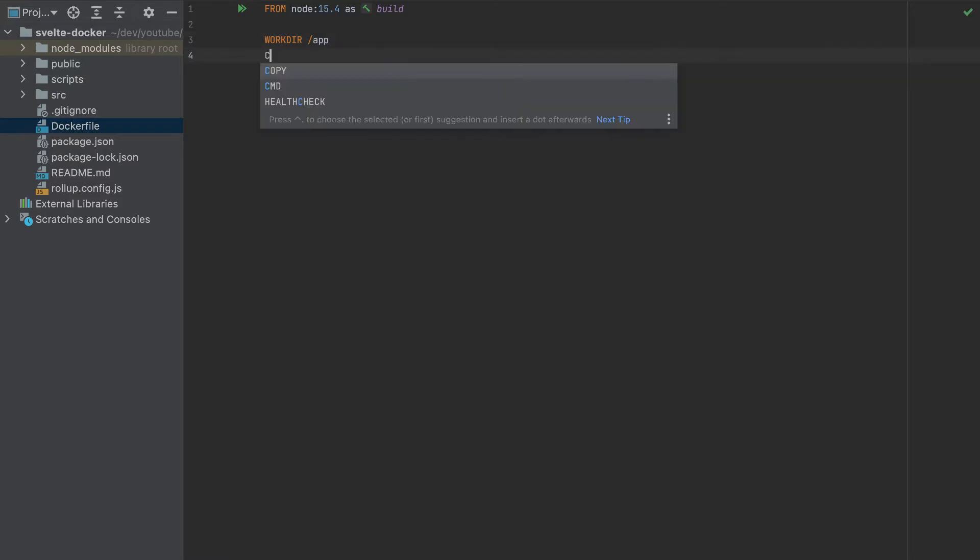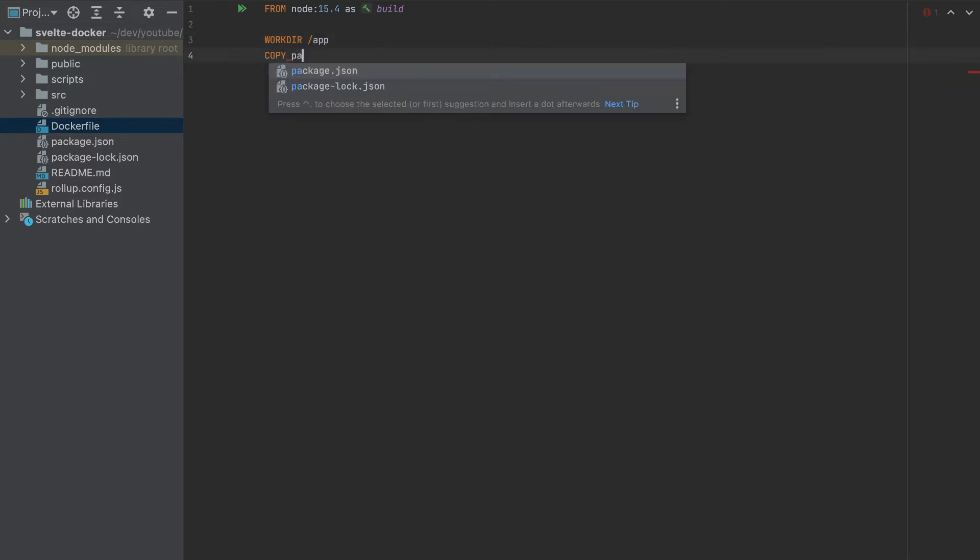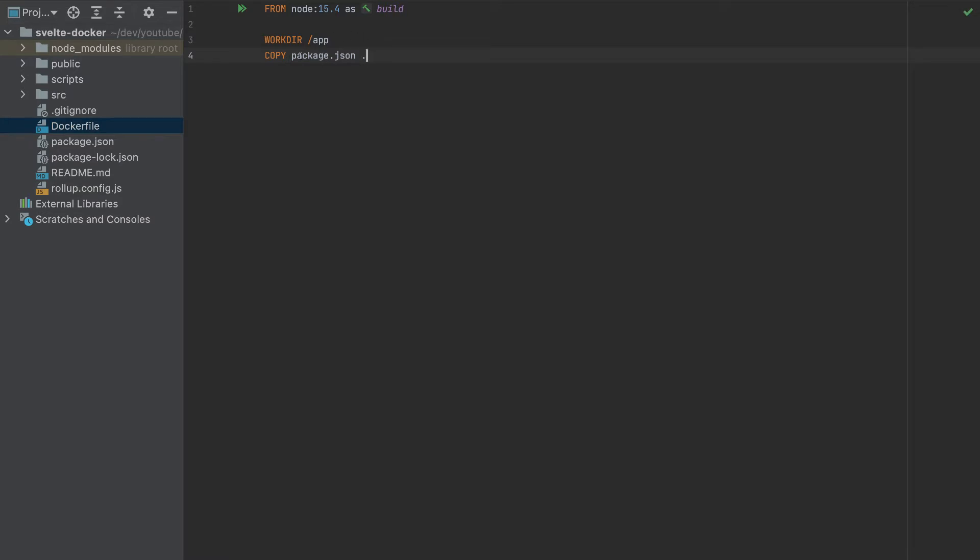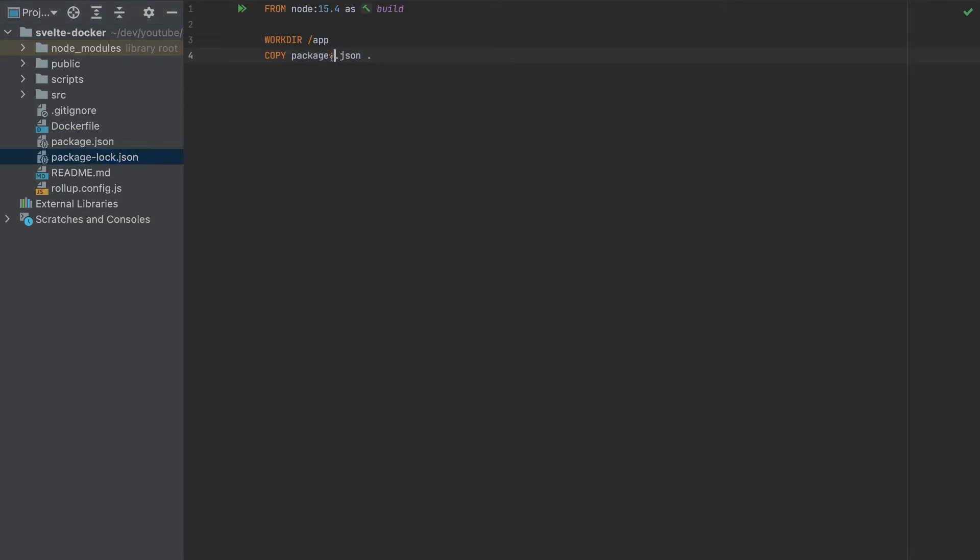And then we'll copy package.json to that folder. So we'll copy package.json, dot means this working directory, a lot of star here, which means that we'll get package.json and also package-lock.json so we can add anything in between the star.